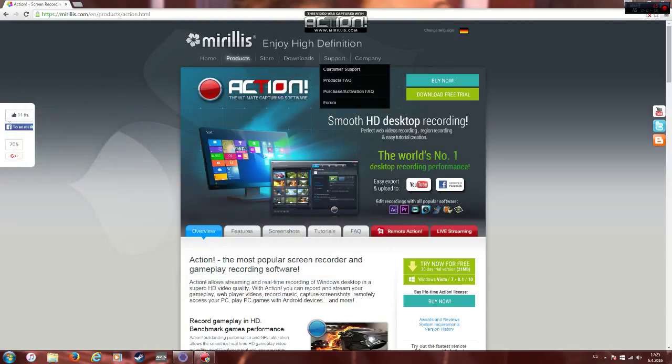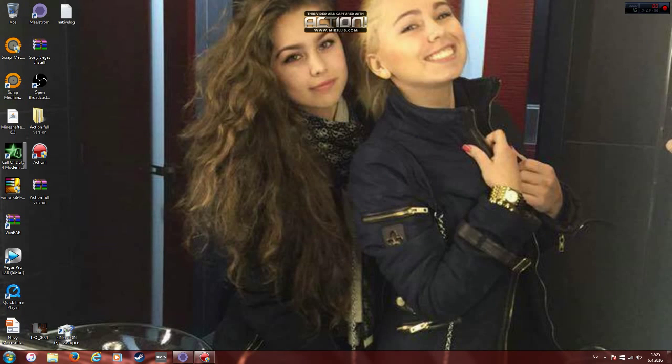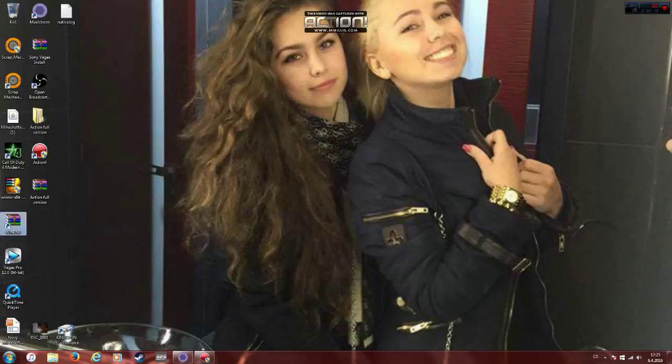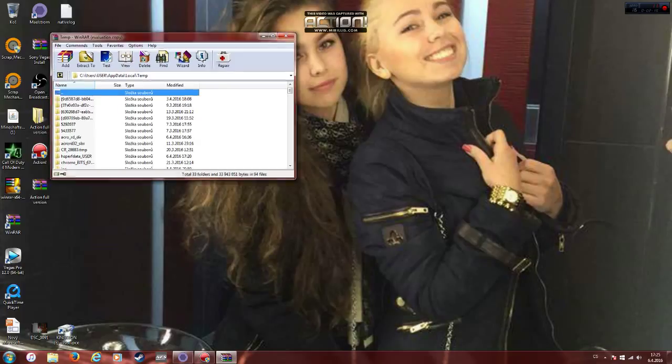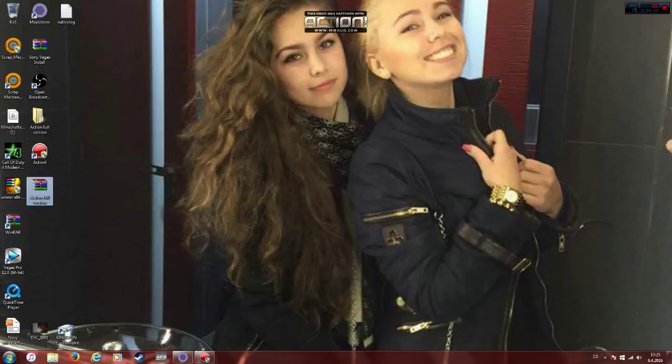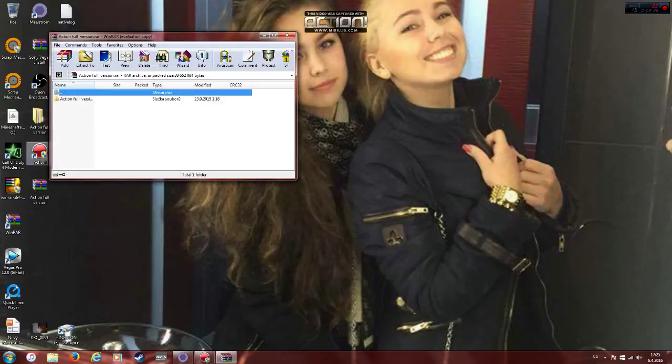If you don't have it on your desktop, this is how Action looks like. You will get this Action full version. If you want you can demo or if you have it, just open Action. It doesn't matter. So yeah, open your Action.